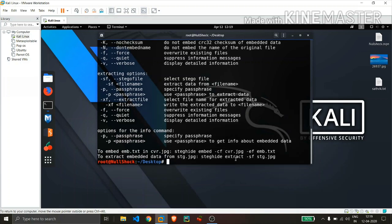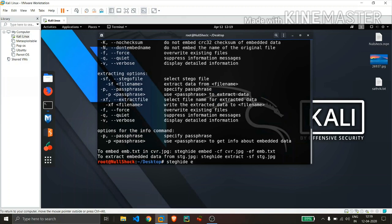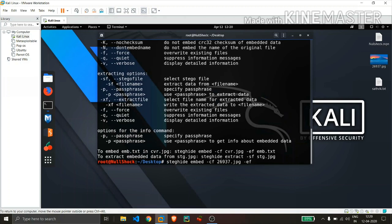And here you can see that they had given the commands that are used to embed and extract. So the first one we will be doing is like we will embed this text file within this jpg file. So you can just copy this command or just type steghide embed since we are embedding data. And minus cf, and we need to mention the name of the jpg file and hit tab so that it will auto finish it. And we need to also mention the text file. Just type minus ef and manually enter the text file and hit tab so it will auto finish it.